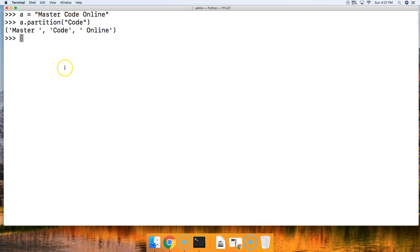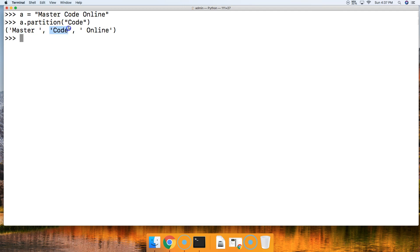Alright, so now we got a tuple indicated by the parentheses on the outsides here, and then we got a string master and then a white space. Then it returns the argument code because it found it within the string, and then it returns the remainder of the string.